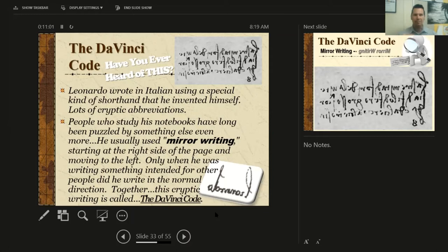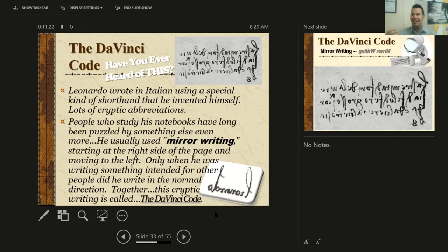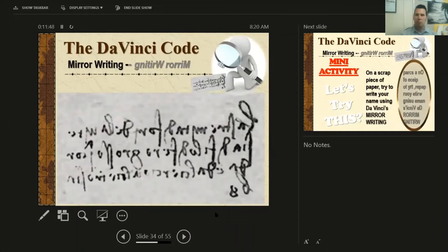Mirror writing — think about that. When you look into a mirror and raise your right hand, the reflection is raising his left hand. You're raising your right, he's raising his left. It's a mirror image. And he did that with writing without using a mirror. He just wrote completely backwards, starting at the right side of the page and moving left. Only when he was writing something intended for other people did he write normally. Together with the mirror writing and the abbreviated shorthand, this cryptic writing is called the Da Vinci Code. Here's a little example — it's written completely backwards in Italian.